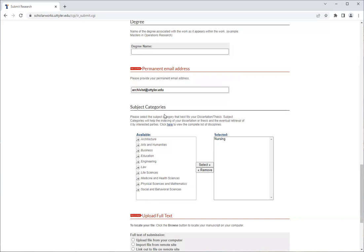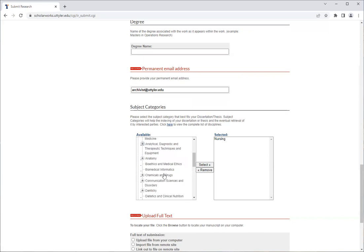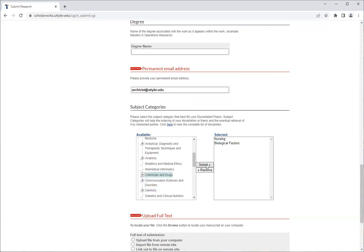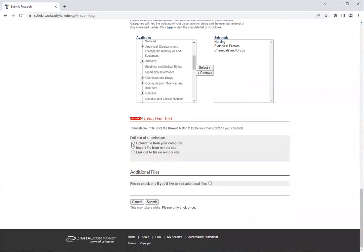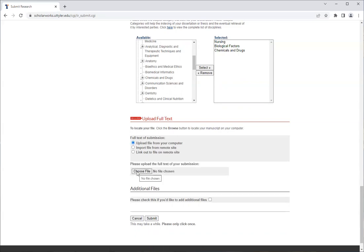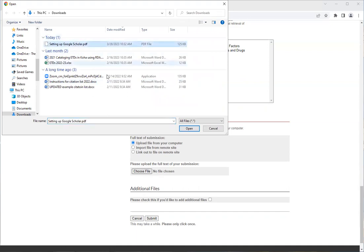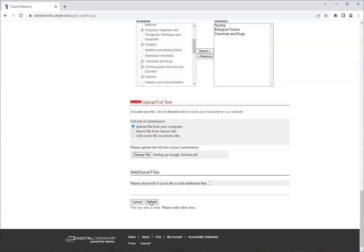From here we have our subject category disciplines. A lot of sections for theses and dissertations will already have one category selected, but please feel free to dig down on the available side and find other topics by highlighting them and clicking select to move them in to help describe the discipline of your work. Lastly, upload the full text of your work — after grad school review, the full manuscript PDF with the signed signature page — by clicking upload file from your computer. Choose the file, make sure it is your PDF, and once you have all of that done you will click submit.